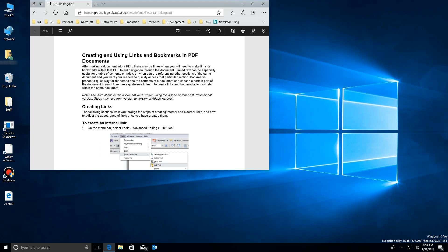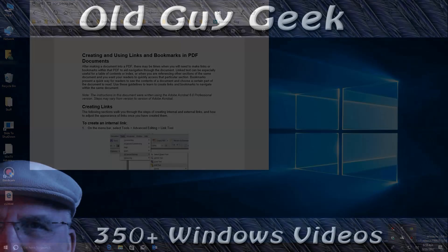Not a big update, but combined with all the other updates they've done with Edge for the 2017 Creators Update, it's a welcome one.